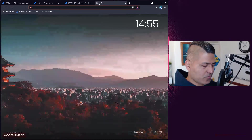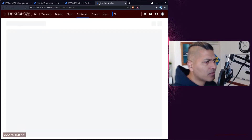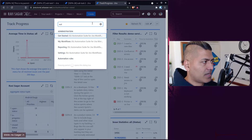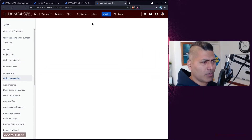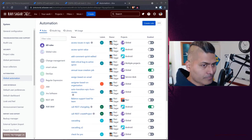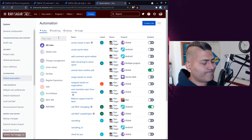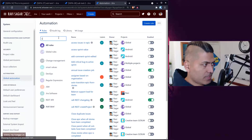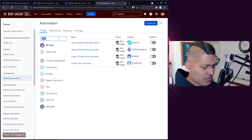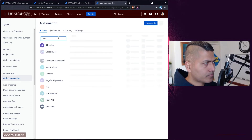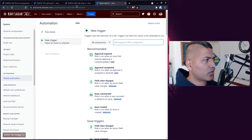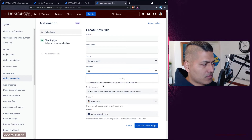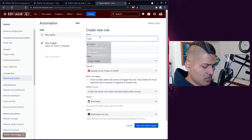Let us do that — it is not a very complicated rule, very simple. Once you know how to do these things, you will appreciate these automation rules because they can actually solve a lot of problems. I'll create a new rule and focus on just one project which is SSPA. I'll select SSPA here and name the rule: 'Roll up story points from subtask to parent'.